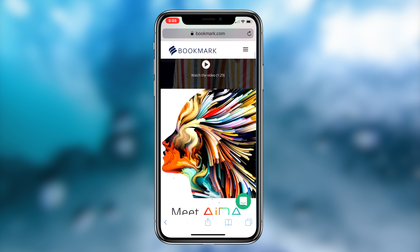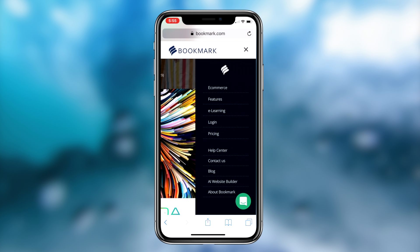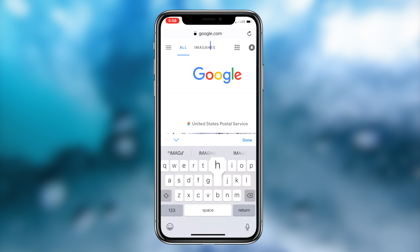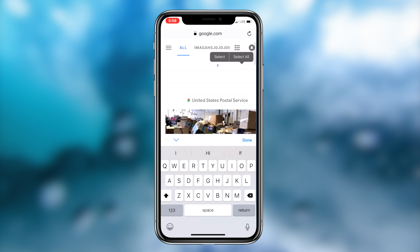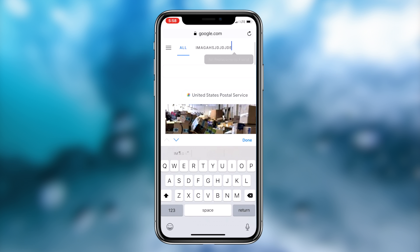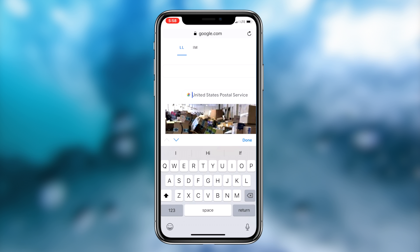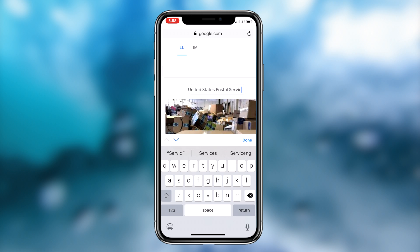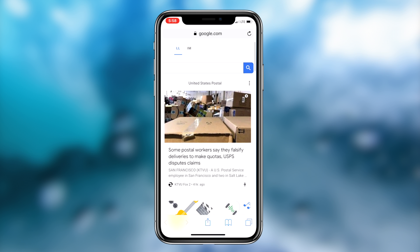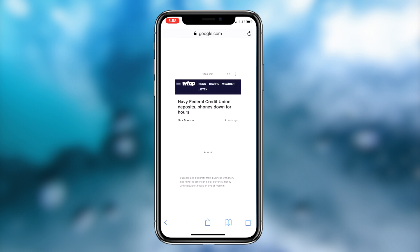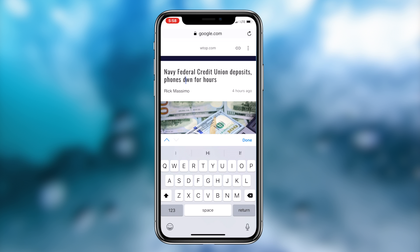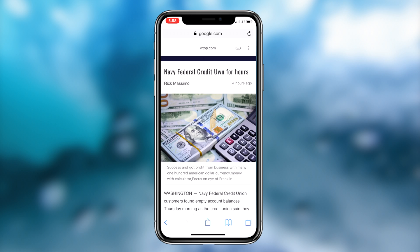Now that that's out of the way, let's get into the main video: how to perform Inspect Element on any iOS device. What's going on guys, Regal here. Today I'm going to be showing you guys a shortcut that you can download on your iOS device which will allow you to inspect element anything on your iOS device. So without further ado, let's get right into it.